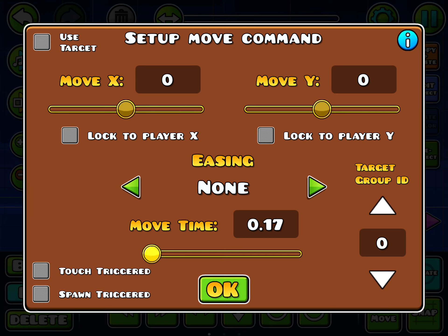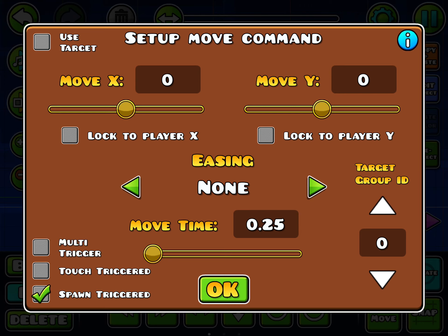What you want to do is select the Move Time. I'm just going to use 0.25. Touch Trigger makes it so that your icon has to touch the trigger in order for it to activate. Spawn Trigger technically just activates it with a Spawn Trigger. I'm not going to use either of those.